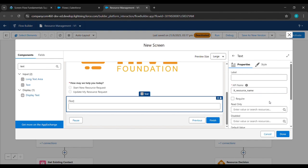In the search component, we'll type Text. Under the Label we will write 'Resource Name', spelled r-e-s-o-u-r-c-e-n-a-m-e — it should be in small letters. We'll scroll down.